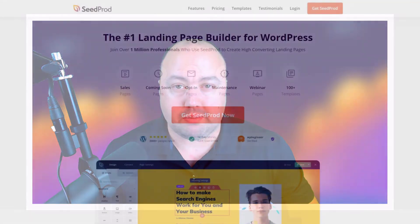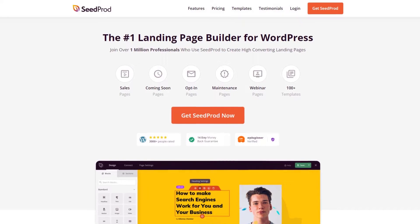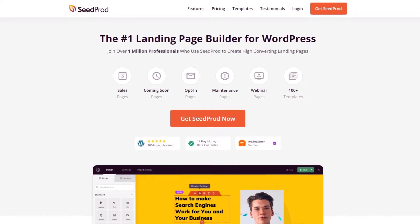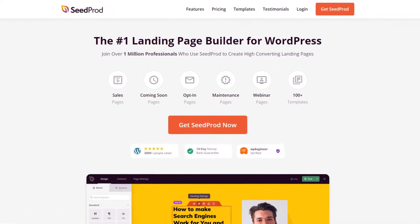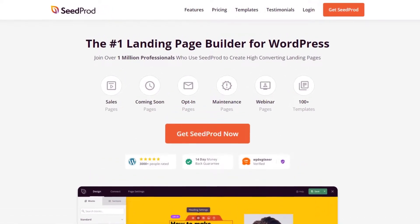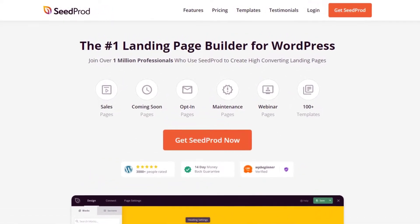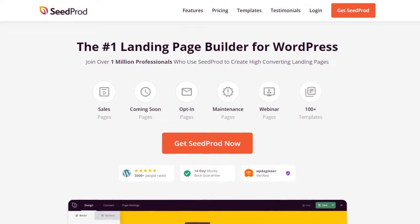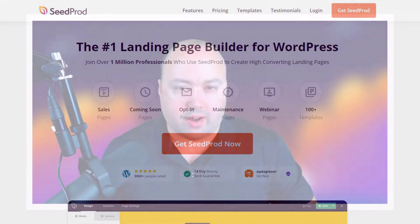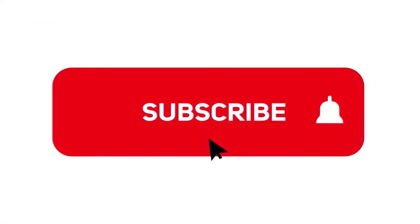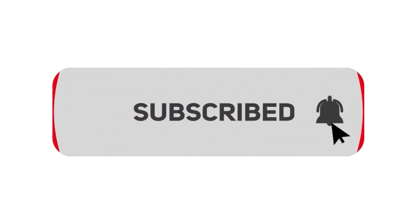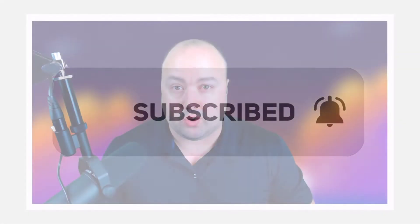Hi, my name is Chris from SeedProd, the number one landing page builder for WordPress where you can create many different types of landing pages with our easy to use visual drag and drop editor. If you would like to learn how to get the most out of SeedProd, please hit the subscribe button and the bell to be notified of future video tutorials. As a bonus, stick around to the end of the video and I'll share with you five essentials of a great landing page. Let's get started.